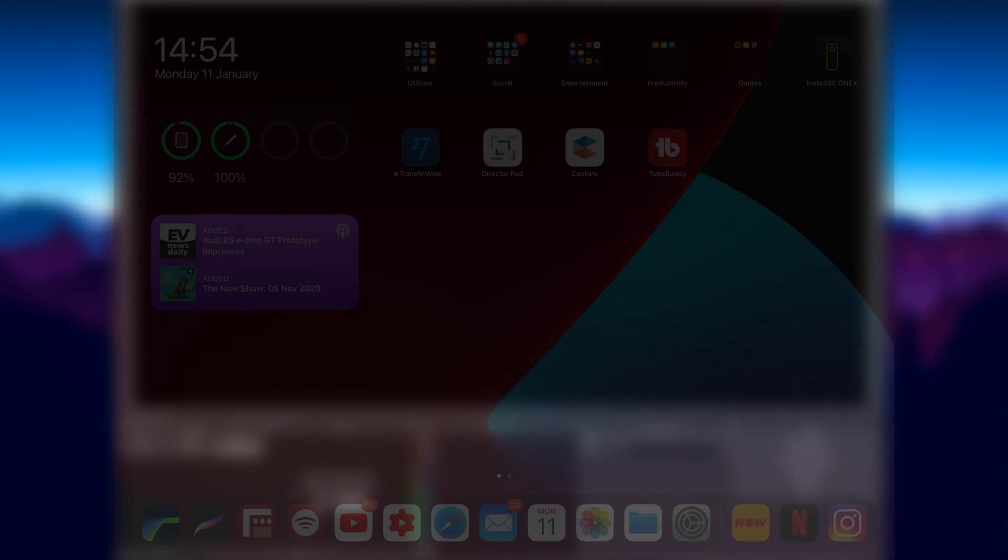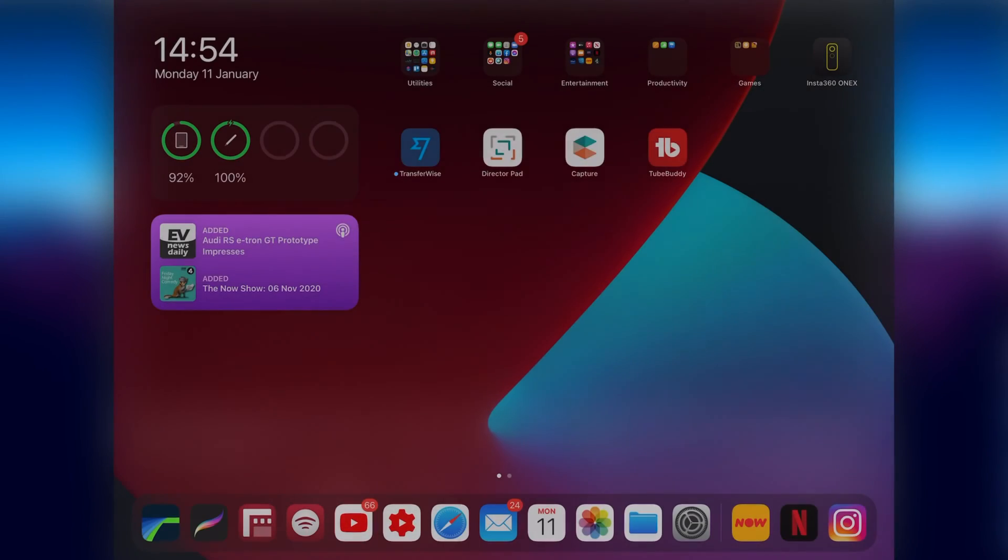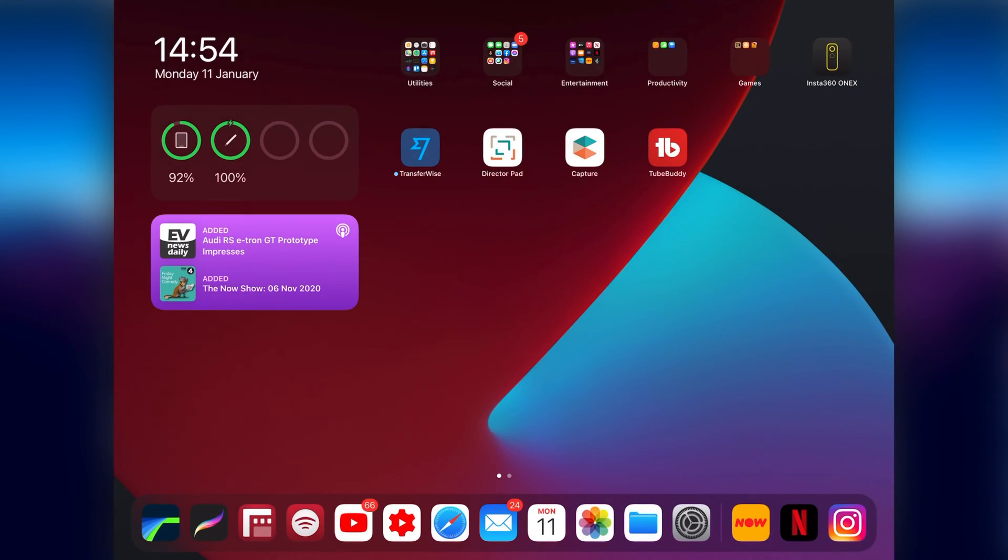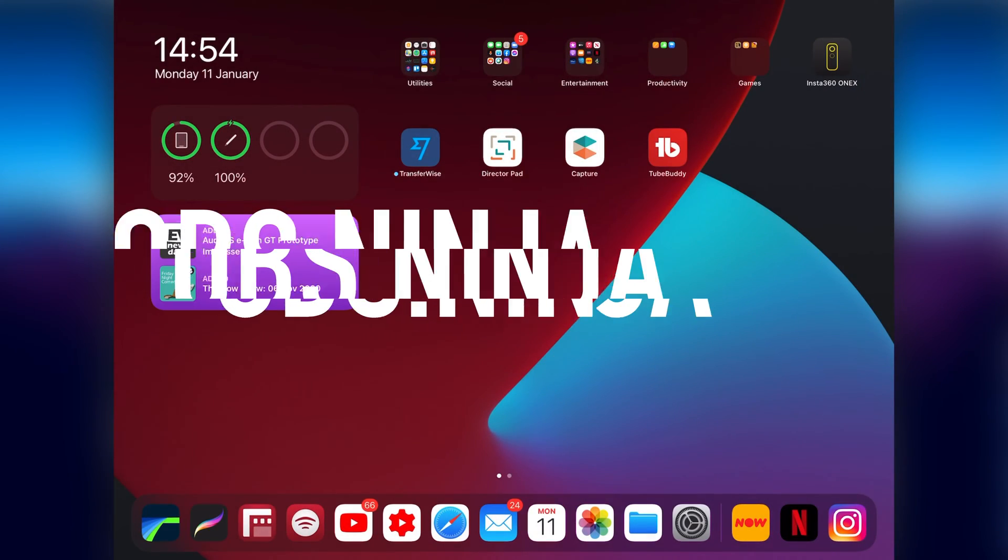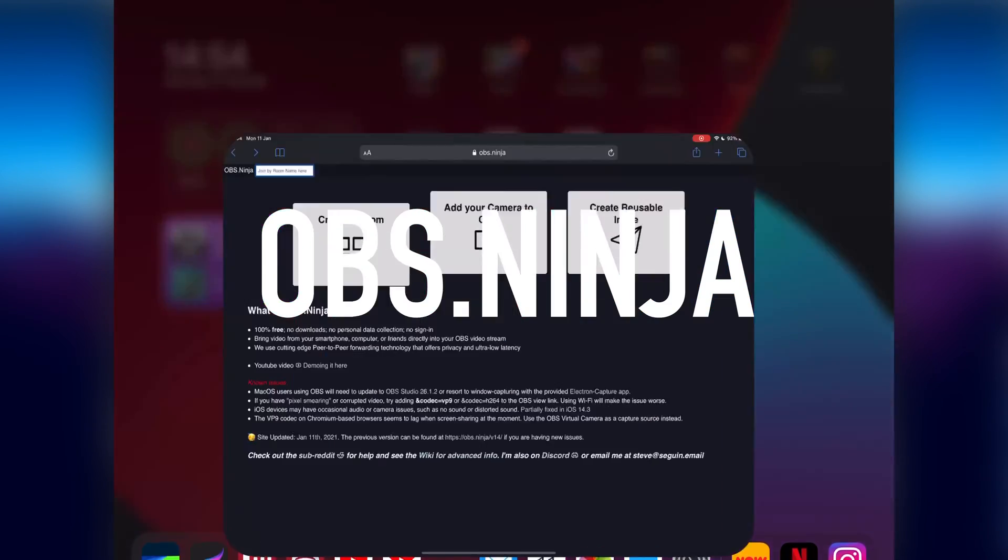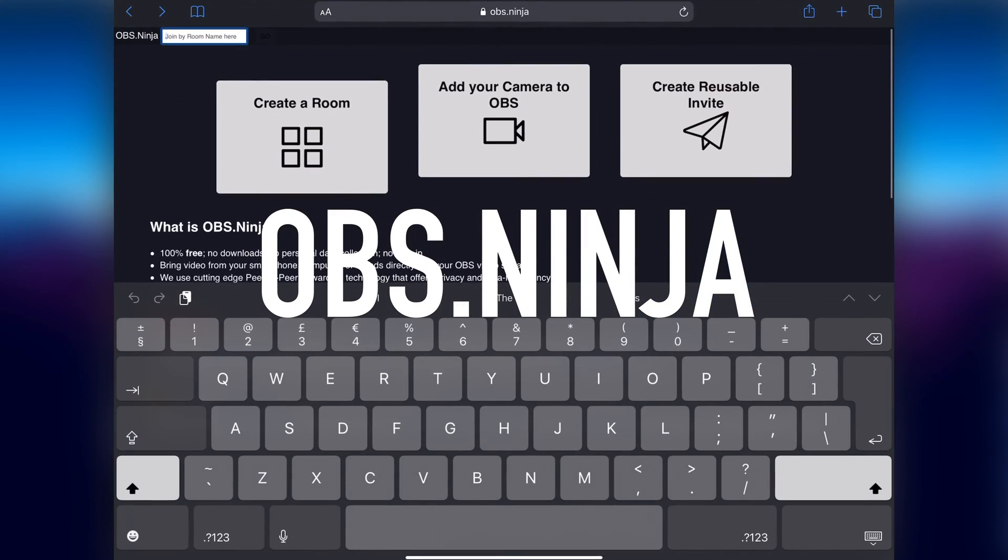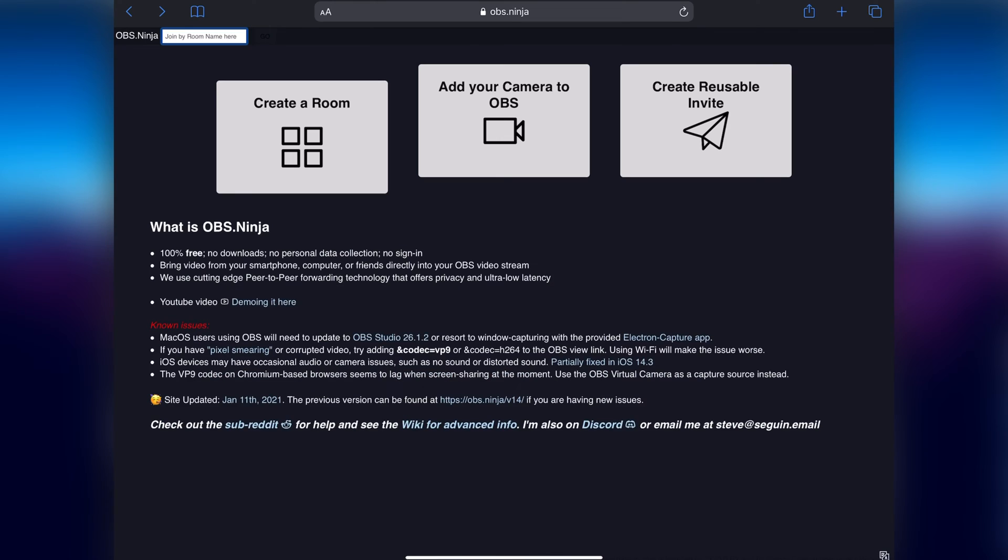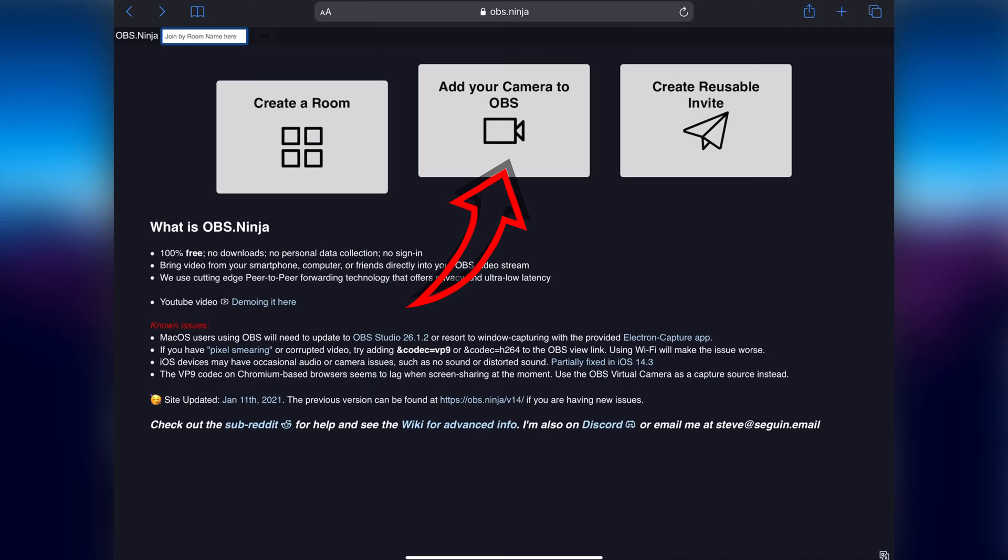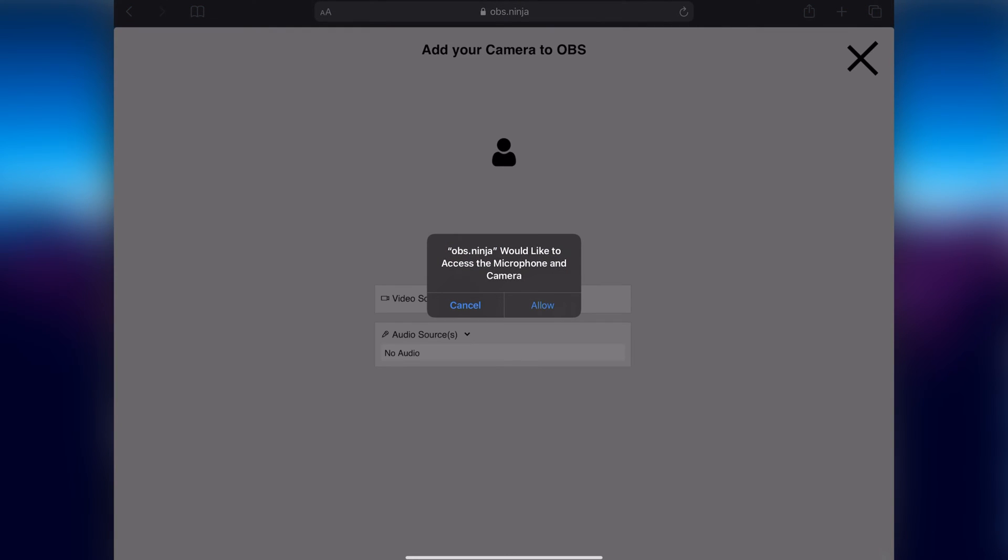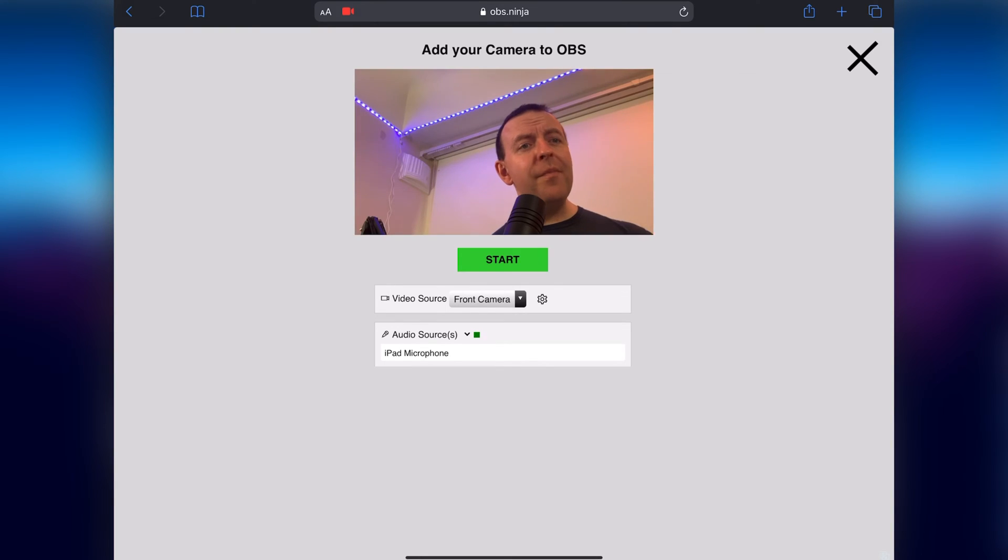All we need to do is go onto the iPad and go to OBS.Ninja and you'll see here basically you can create a room, you can add your camera to OBS or create reusable invites and we'll get to that in a minute. We're going to click the middle one and it's add your camera to OBS, it asks if you can have access to the microphone and the camera so you click allow and here we are.